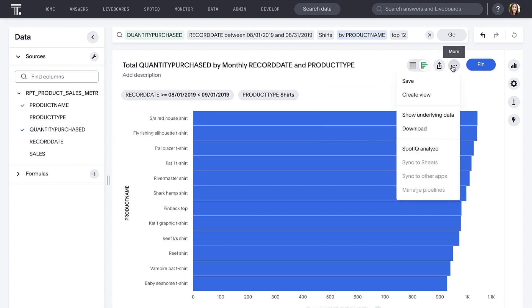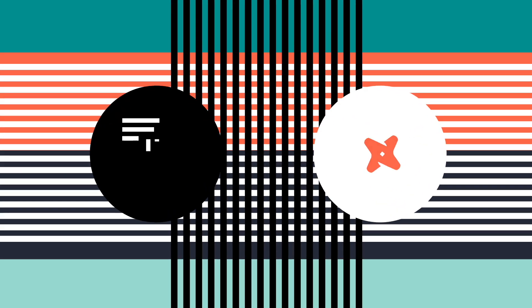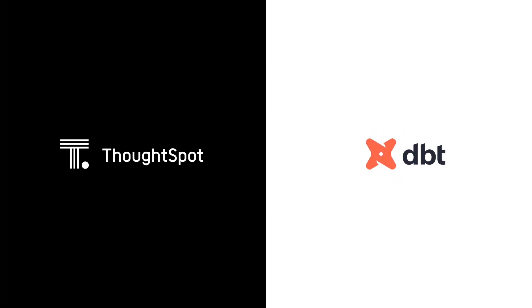We can save this answer and share it with colleagues now, or pin it to one of our live boards, or begin creating a new live board. That's the simplicity and power of ThoughtSpot metrics integration with DBT. Go from trusted data models and metrics to business insights in minutes.